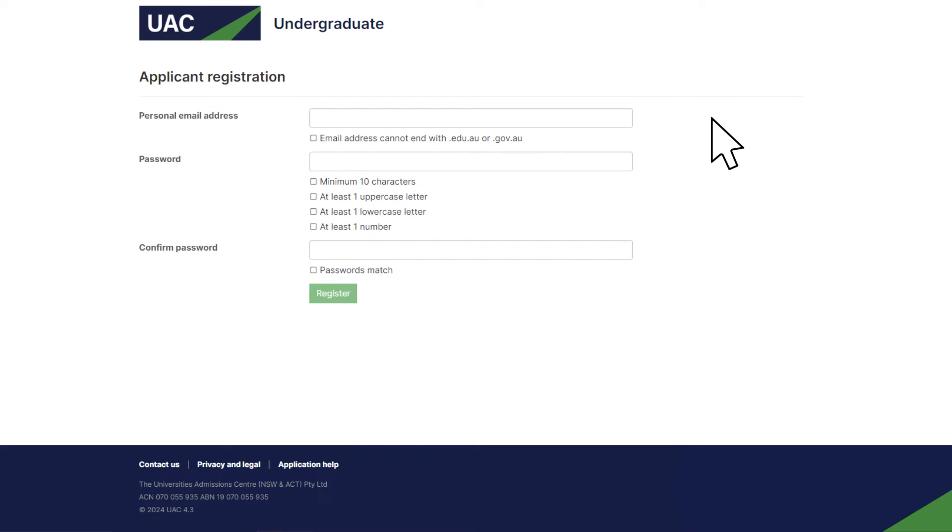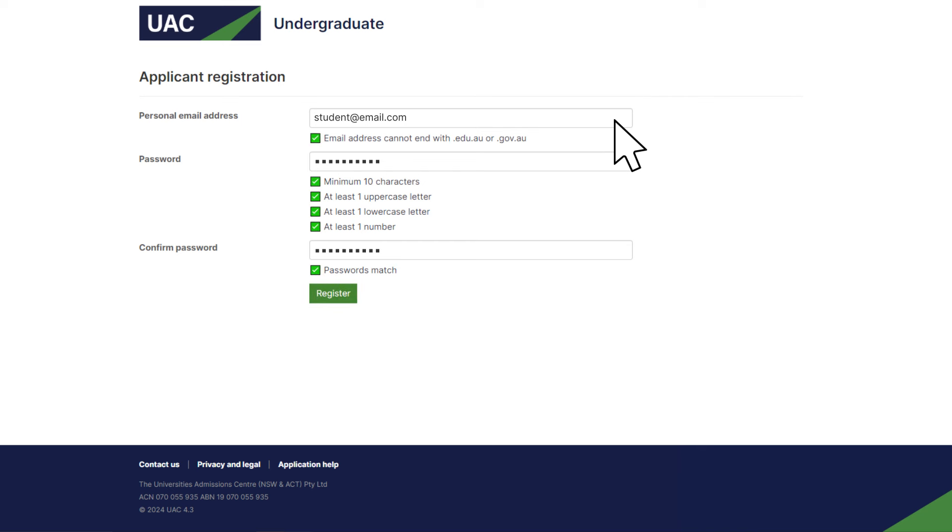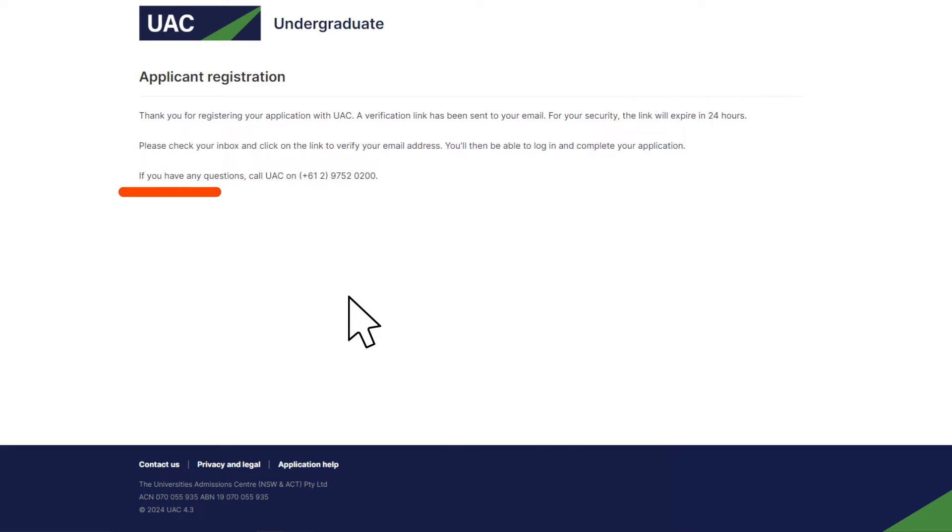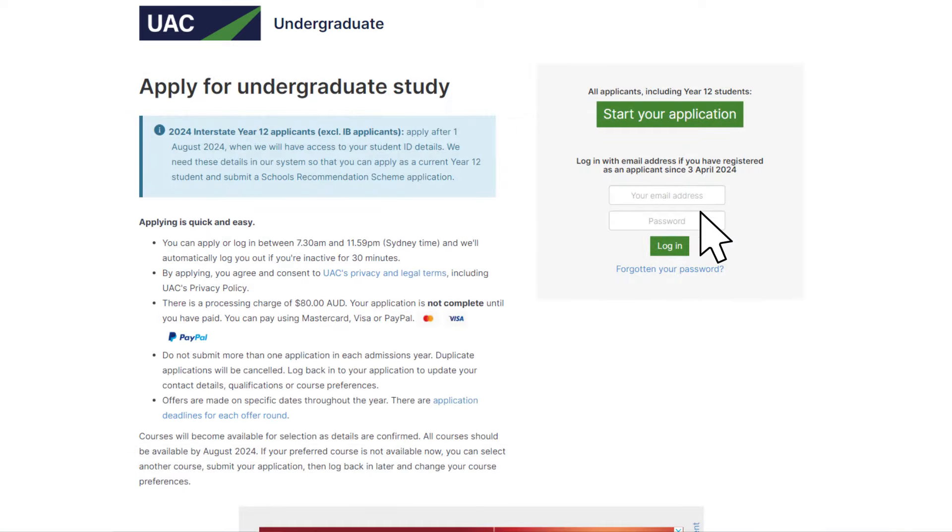Register your application by entering your personal email address and a password. You'll be emailed a link to verify your email address. Once that's done, go back to the application start page and log in using your registered email address and password.